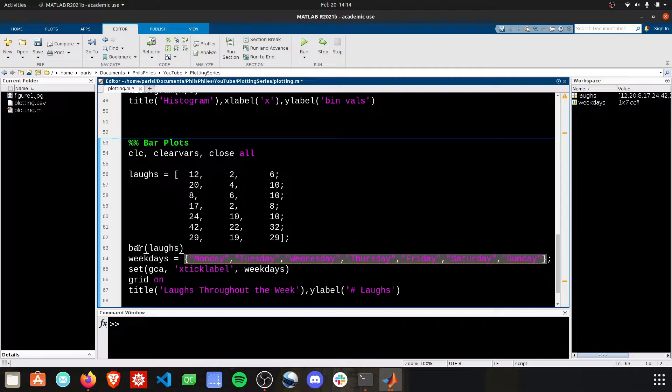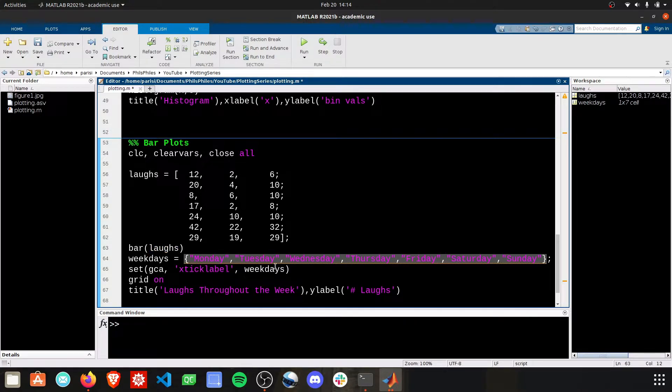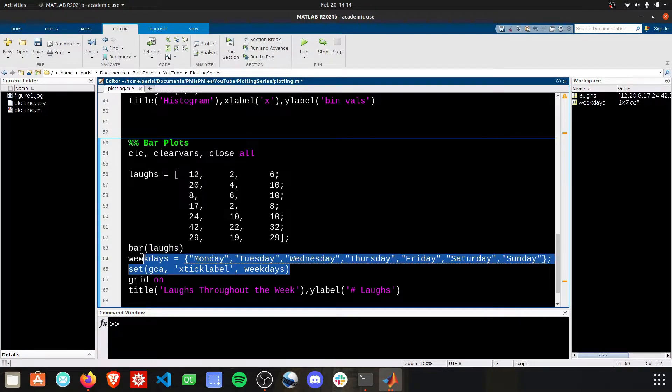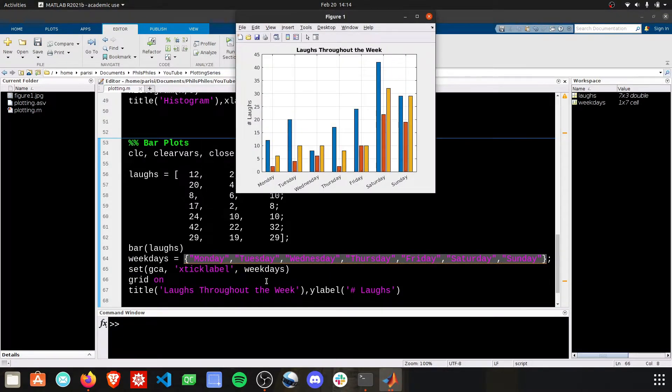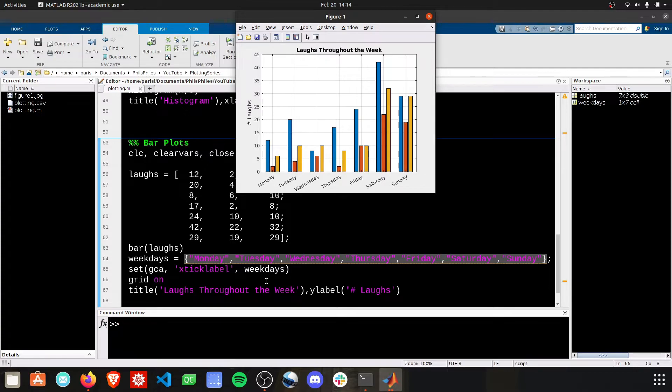We're going to go ahead and use the bar plot for laughs again. We're still going to change this to weekdays. Let's take a look and see what this views as. All right. This is side by side. Not the stacked we want yet.